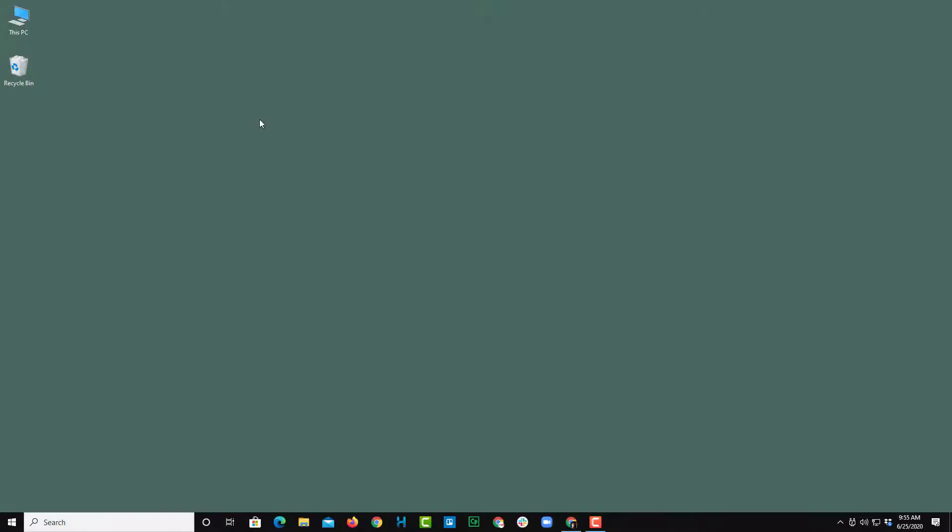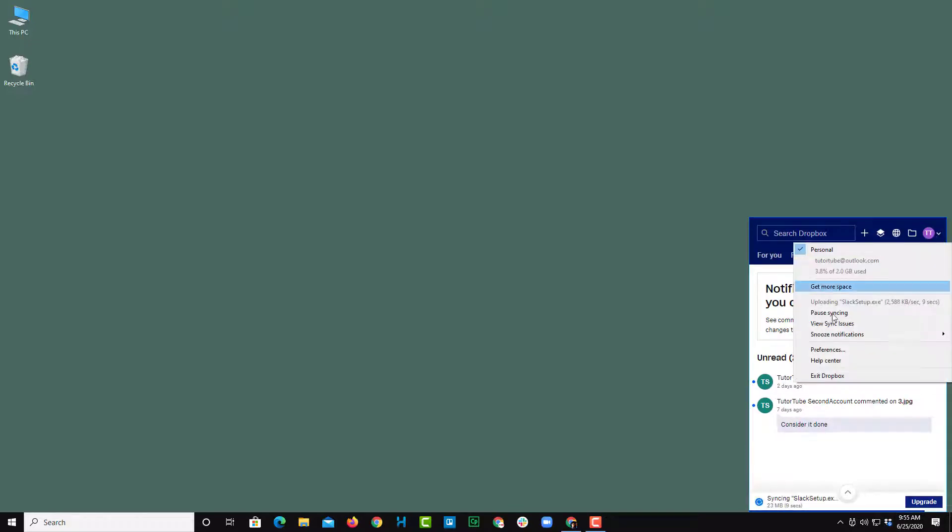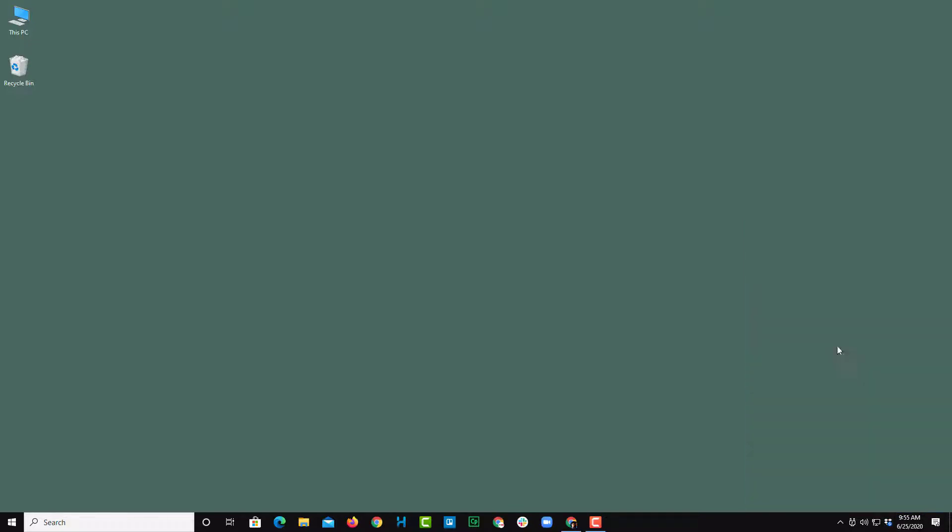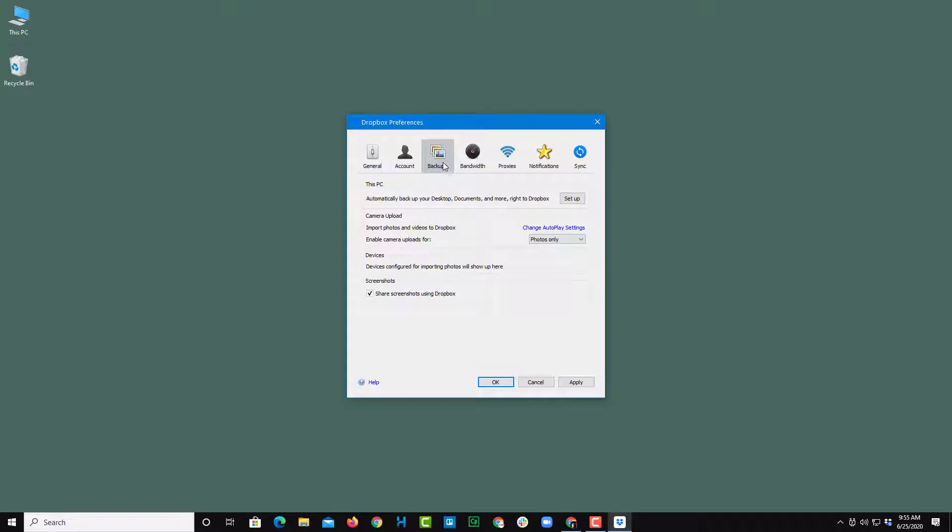With Dropbox, you can set up individual folders to be backed up automatically. To do that, go to Dropbox, then go to Preferences, and then select Backups.